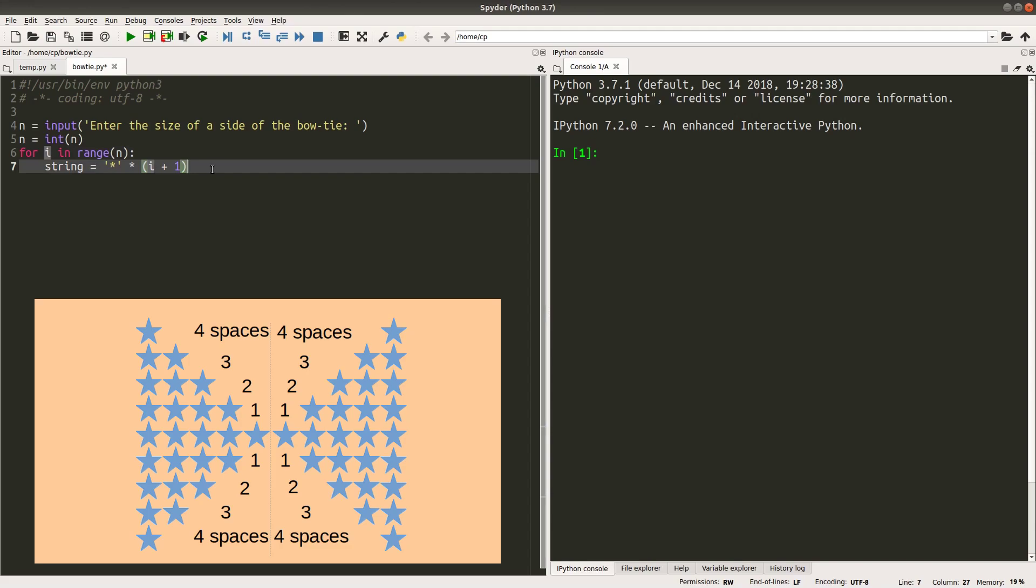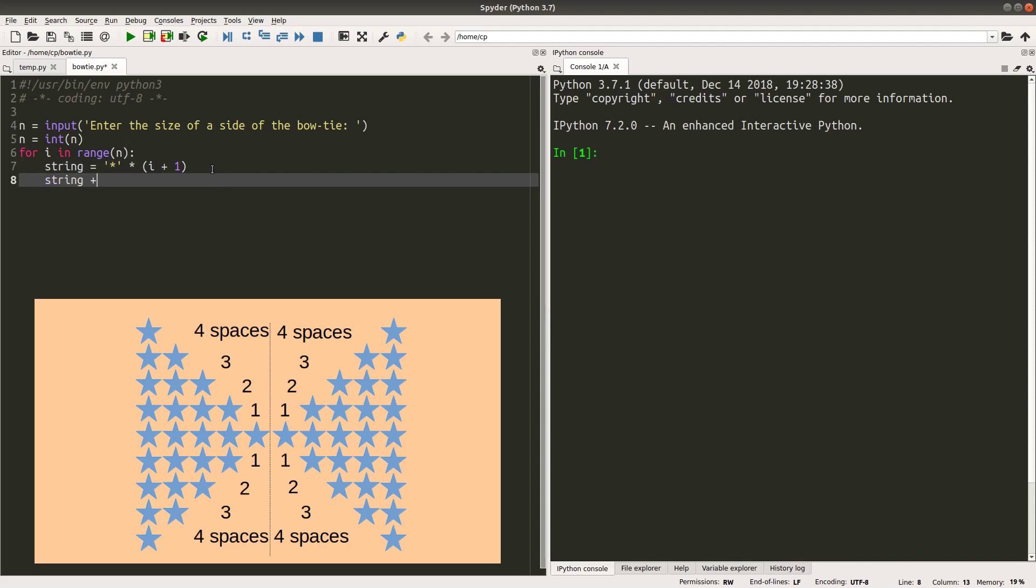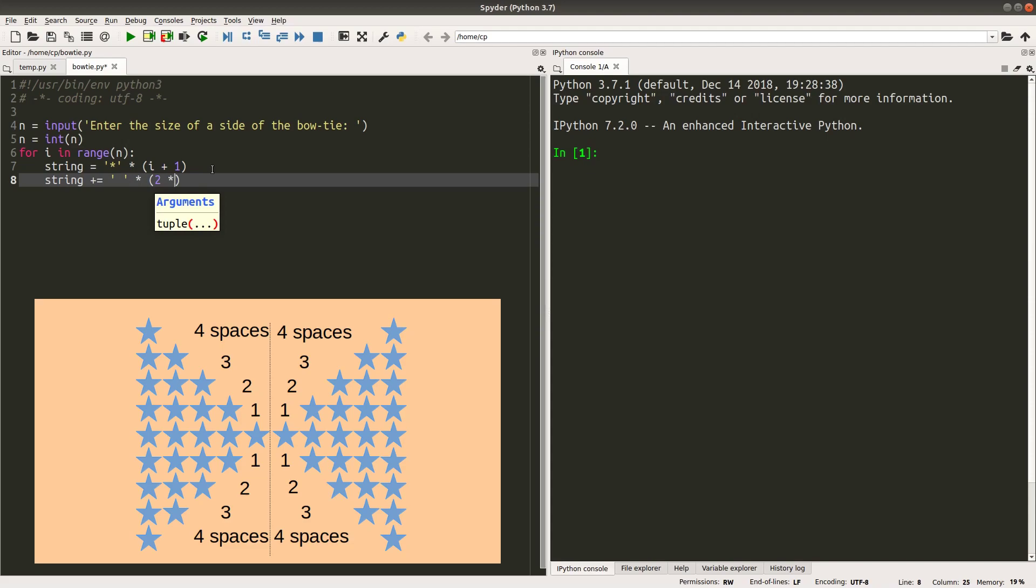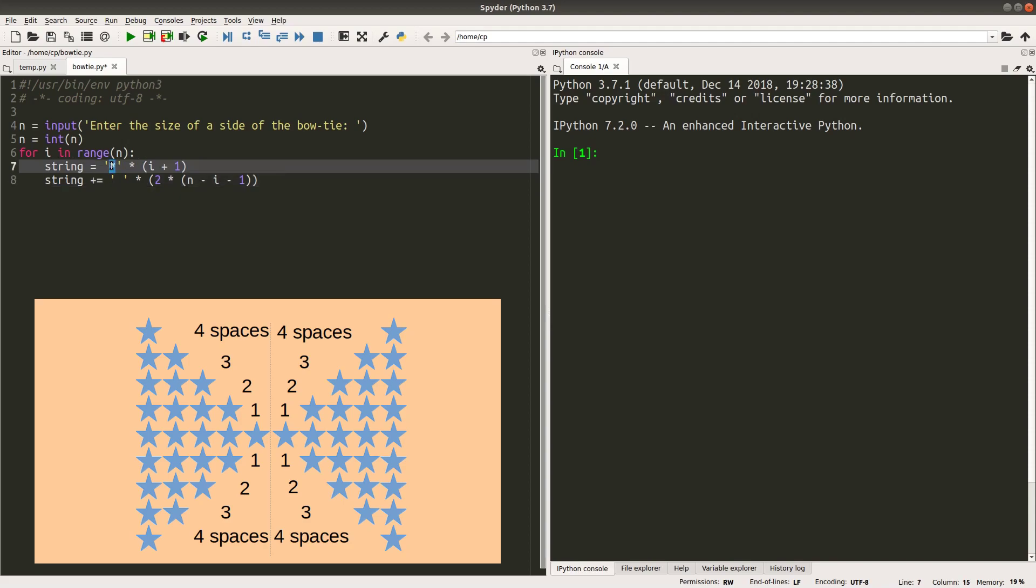And after printing out the sufficient number of stars on one side of the bowtie, I have to print out the number of spaces correctly. I want to add the correct amount of spaces after having enough number of stars on one side of the bowtie.